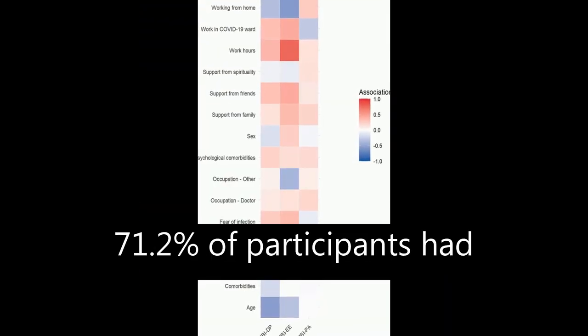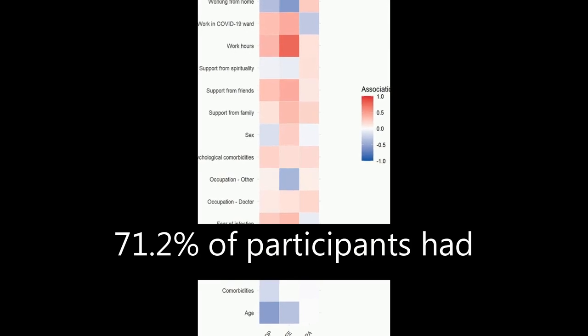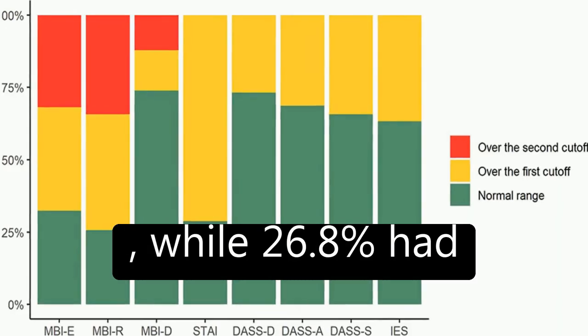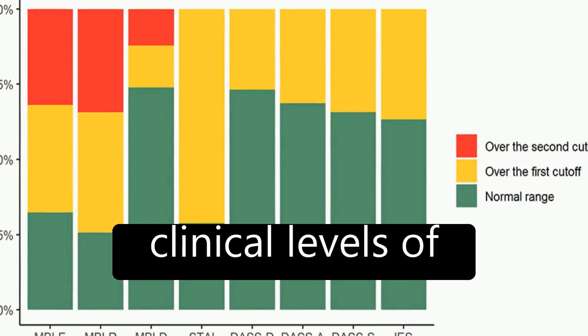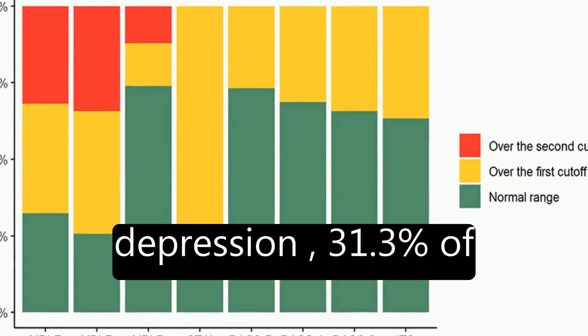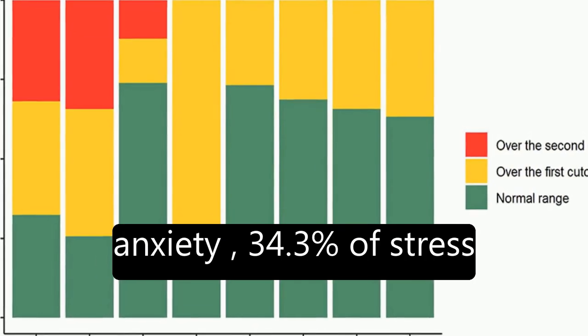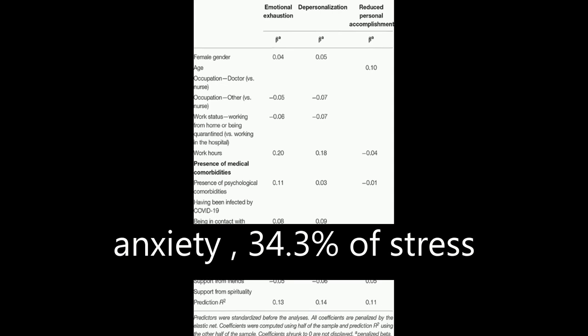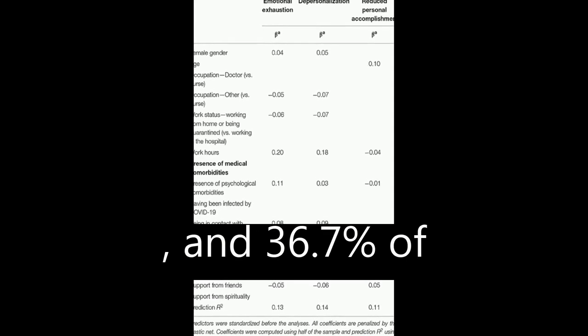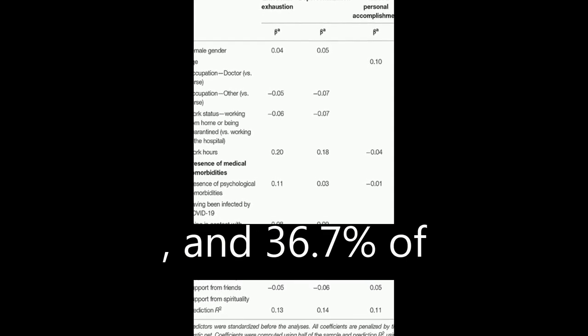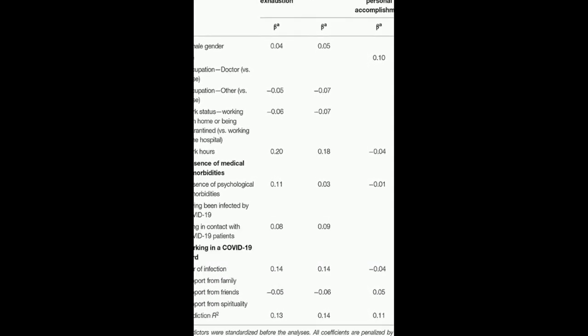The study found that 71.2% of participants had scores above the clinical cutoff for state anxiety, while 26.8% had clinical levels of depression, 31.3% of anxiety, 34.3% of stress, and 36.7% of post-traumatic stress.